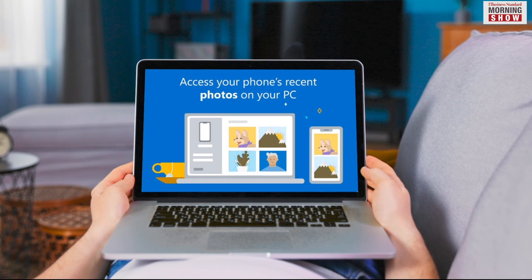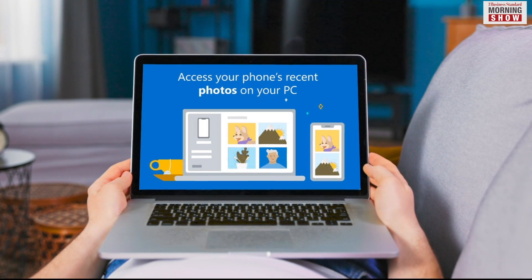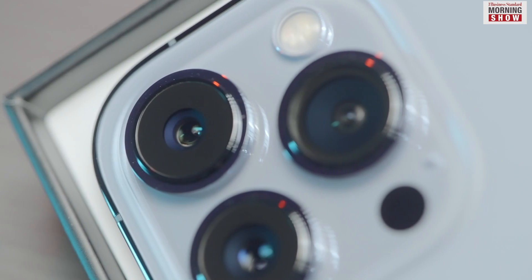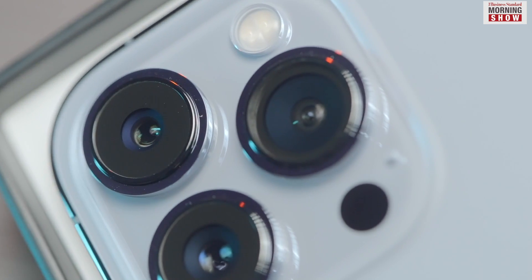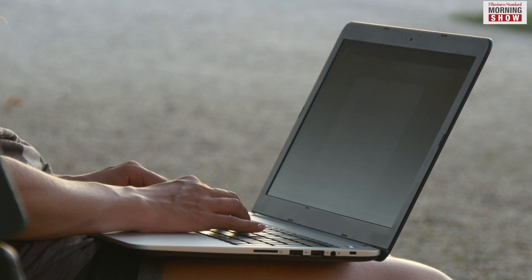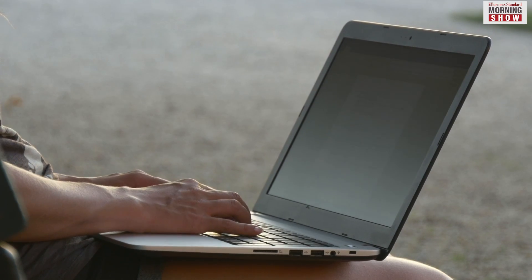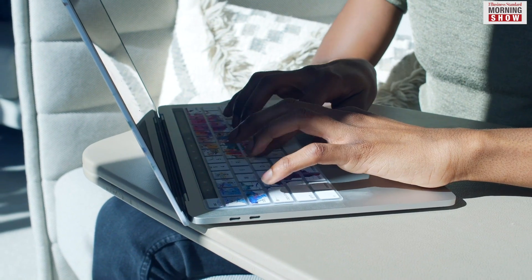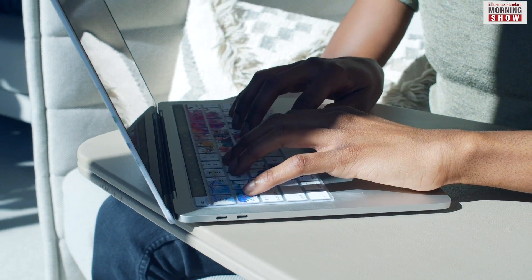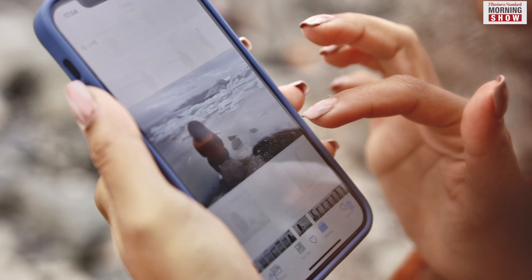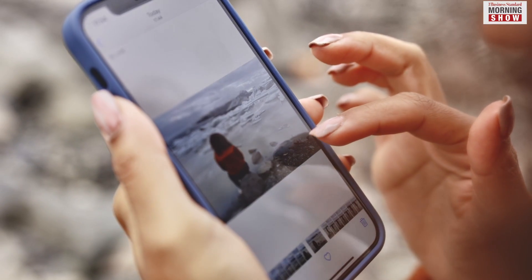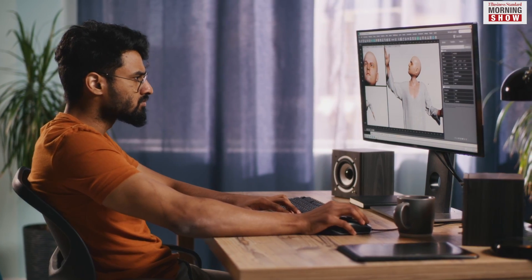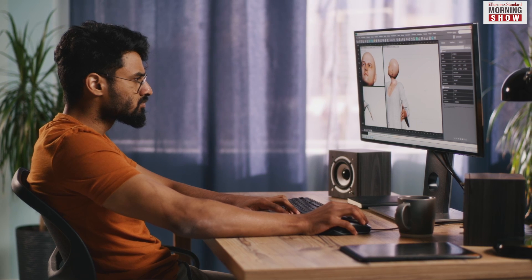Another good feature of Phone Link is that it allows the user to access the phone camera from a PC. This feature is very useful, especially when creating video content. The photos and videos can be readily available through Phone Link, which helps in editing of the content.